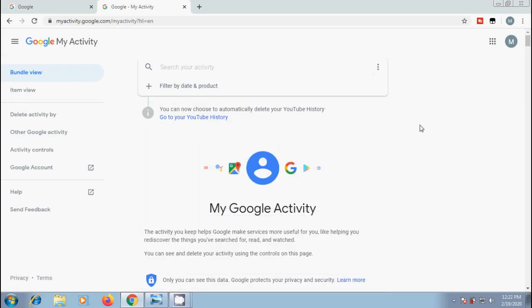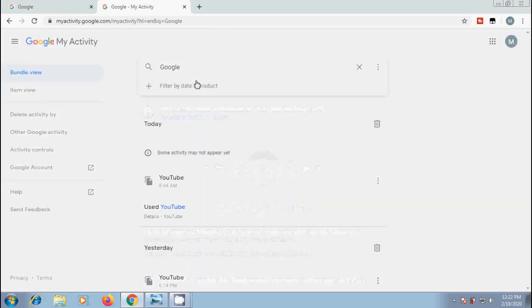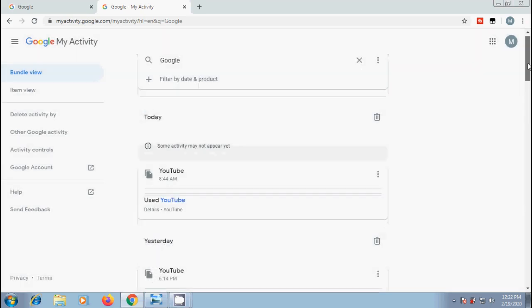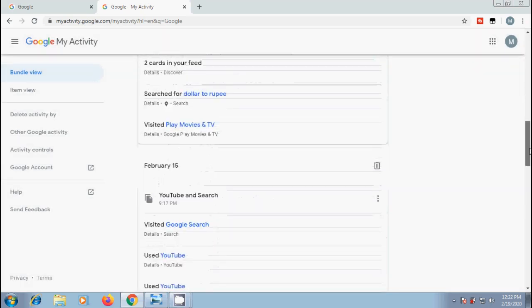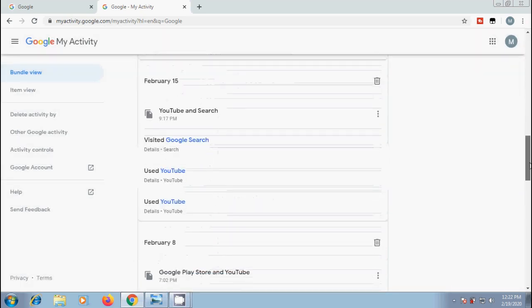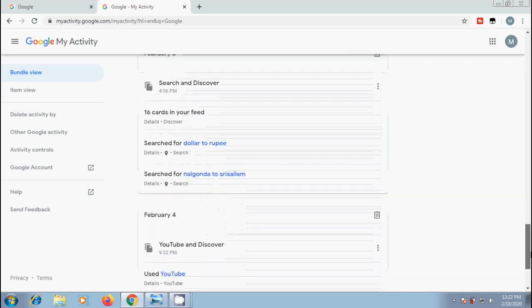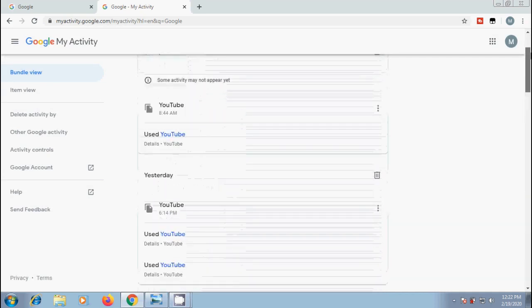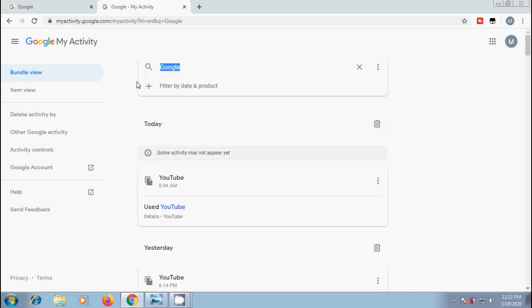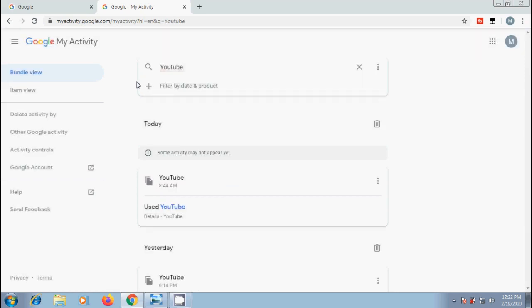Also, we can enter activity name to search those activities. For example, I am typing Google and hit enter. Then, it will show the Google Apps and Services. Similarly, I want to search YouTube. Then, it will show those related activities only. If we want, we can delete them.